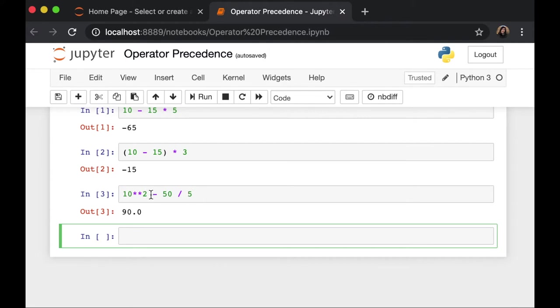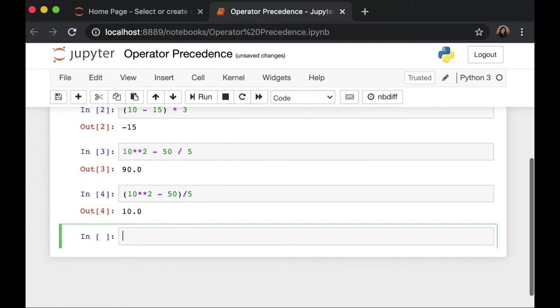then the subtraction. But again, we can modify this by applying parenthesis. So now instead of getting 90 as the output, we got 10 as the output.